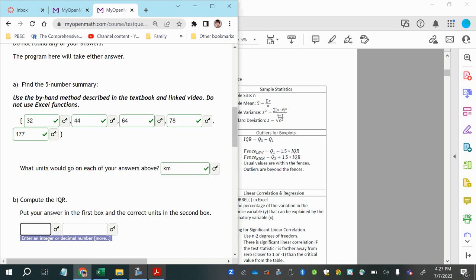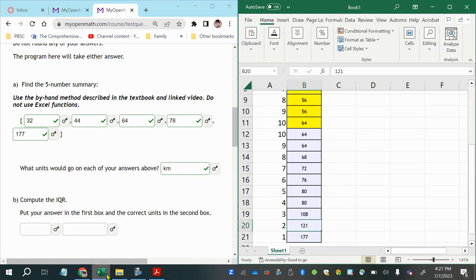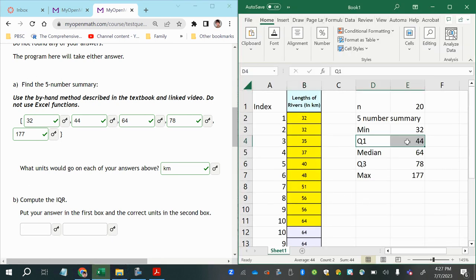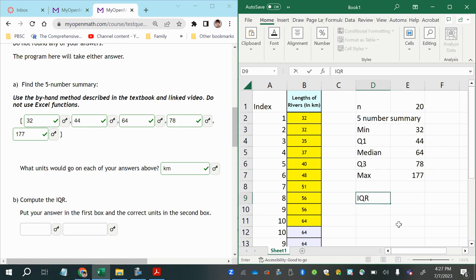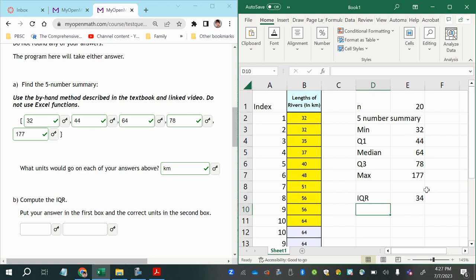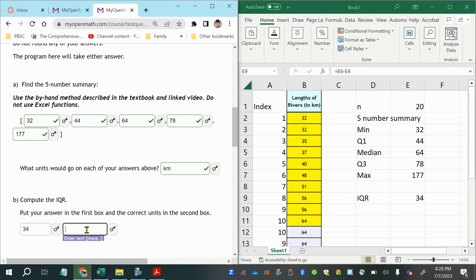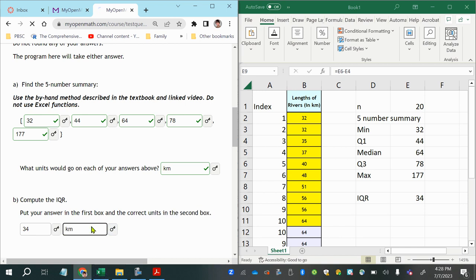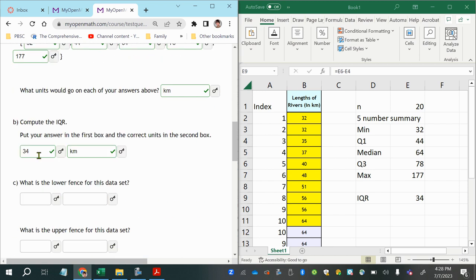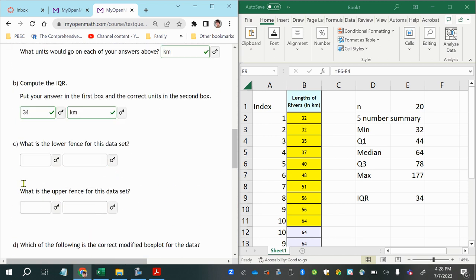The IQR is Q3 minus Q1, which is 78 minus 44, giving us an IQR of 34. The units are kilometers, same as the original data.